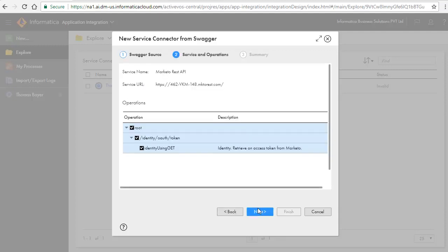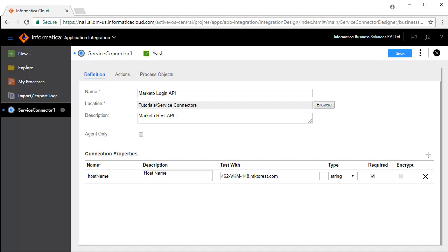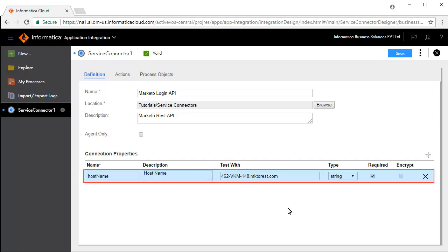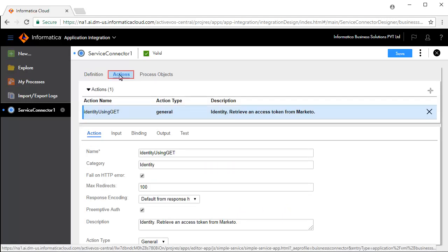Review the Service and Operations and click Next. Review the Summary and Next Steps and click Finish. We will now configure the Service Connector. The Definition tab defines connection properties — in this case, the host name is defined and pre-configured. The Actions tab defines the operations available for this service.